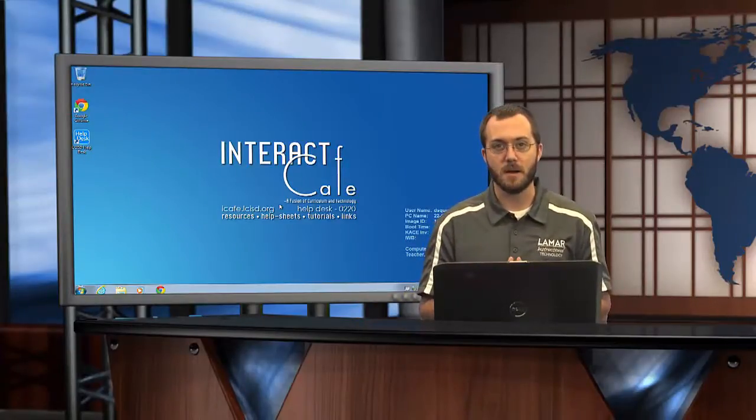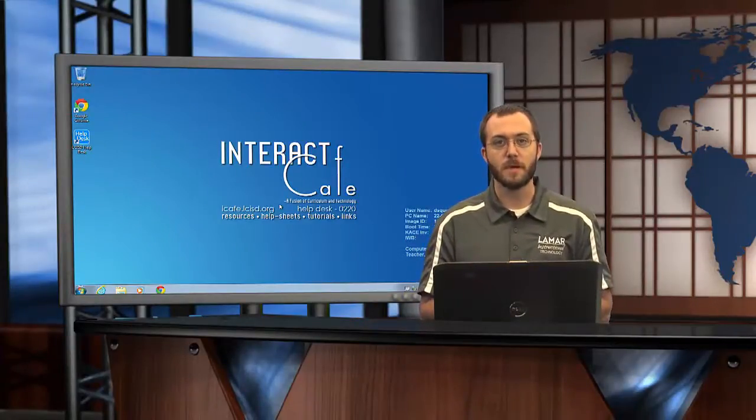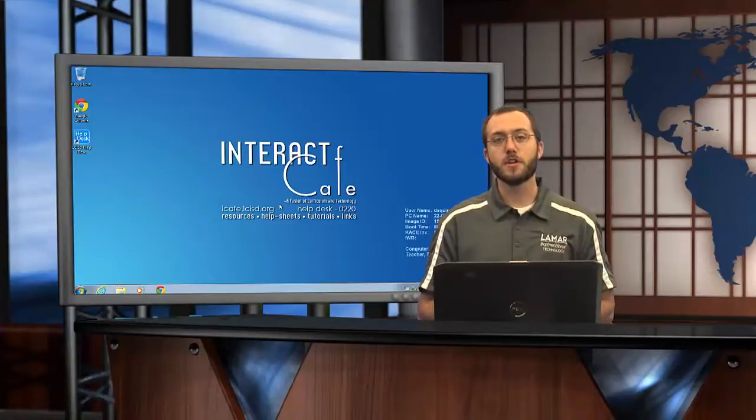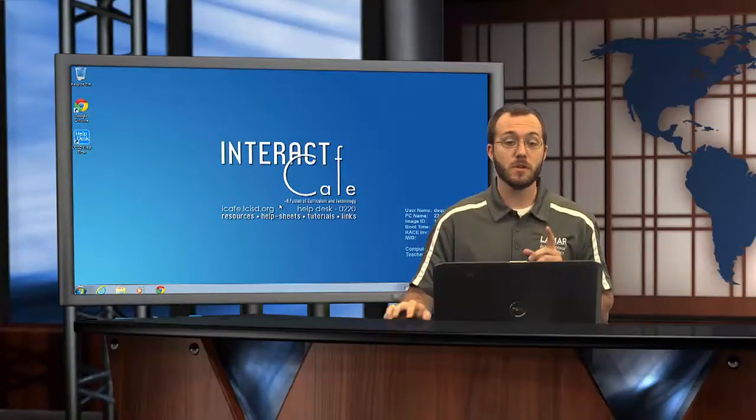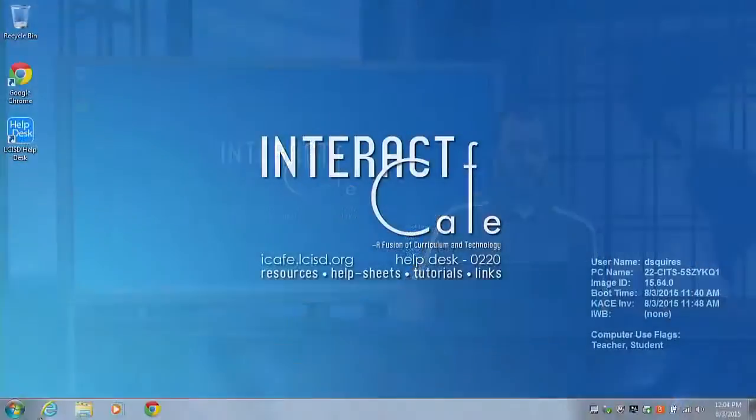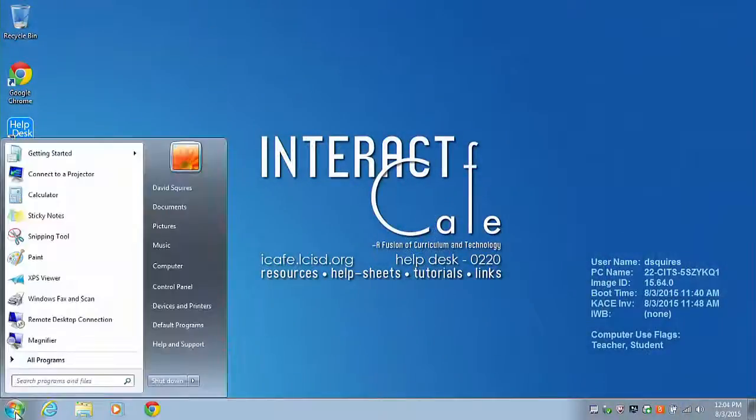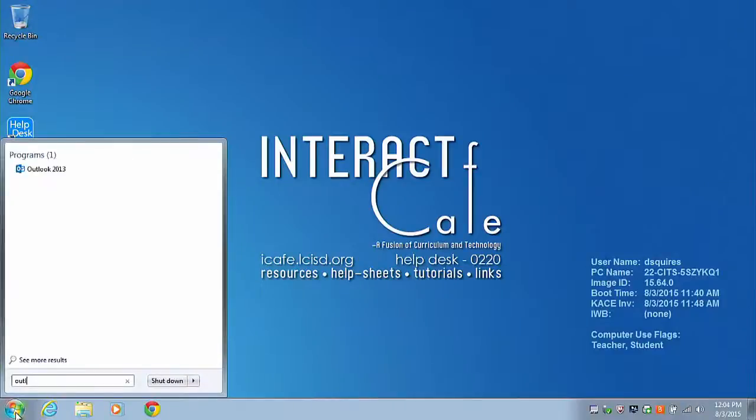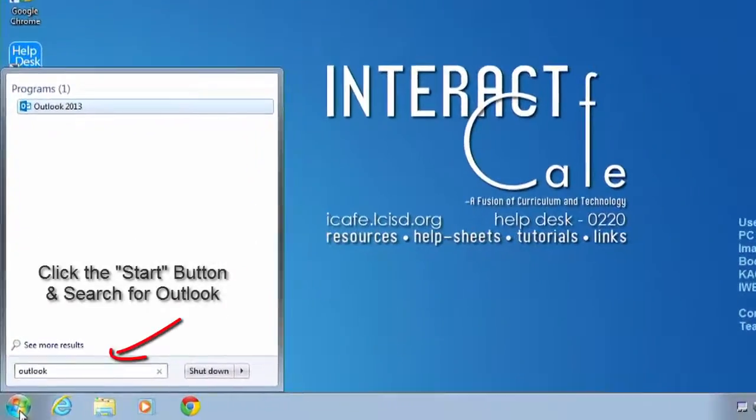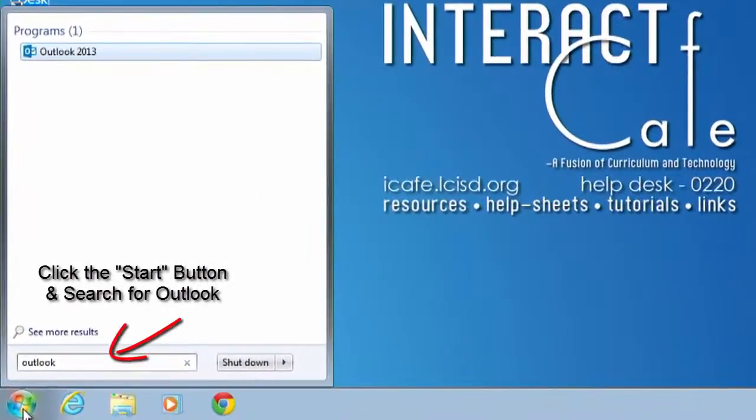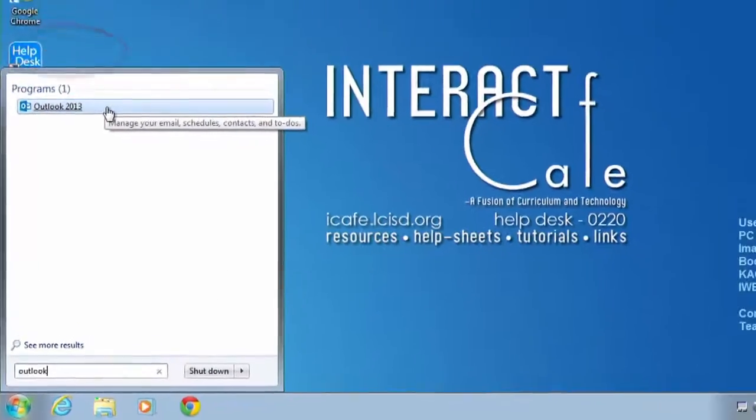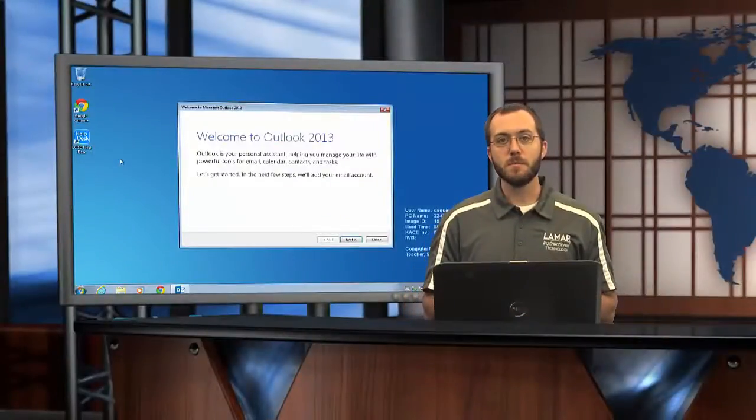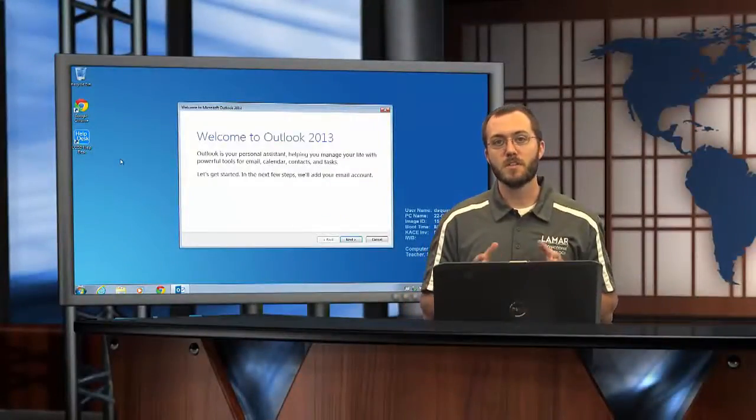So let's dive into taking a look at setting up that desktop version of the email. First thing you're gonna do after you've logged in is go to the start menu and search for Outlook. That's the program we use for your email. You'll notice that Outlook 2013 popped up and that's what we want, so go ahead and click on that.